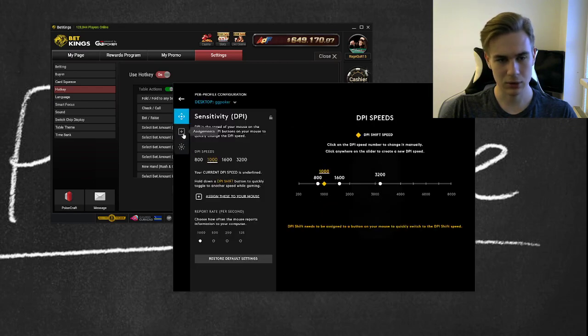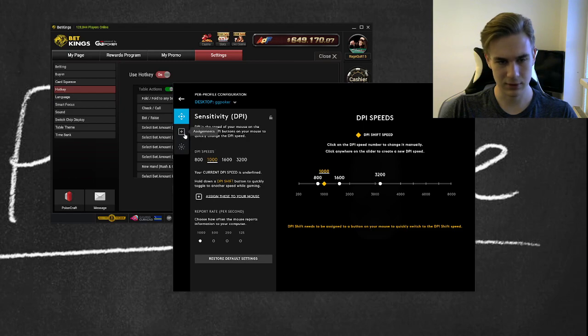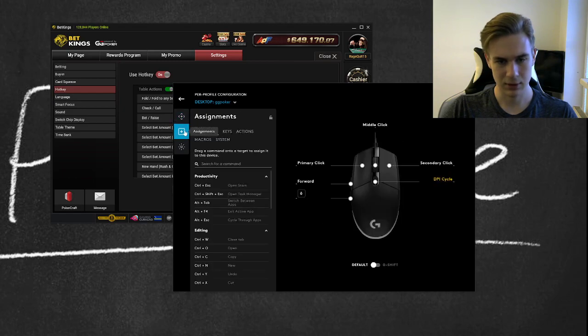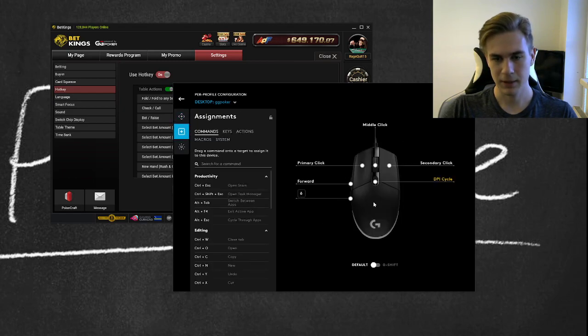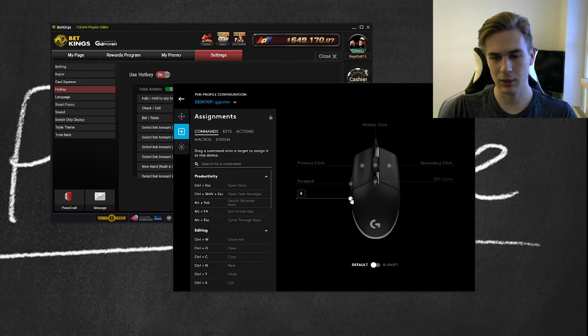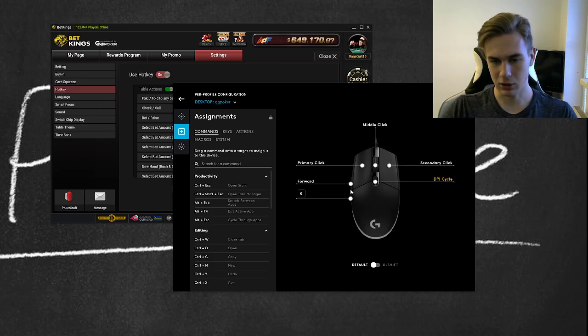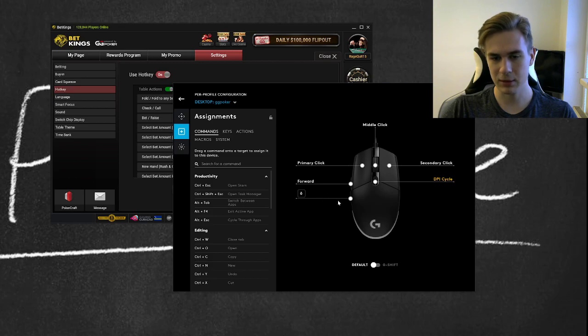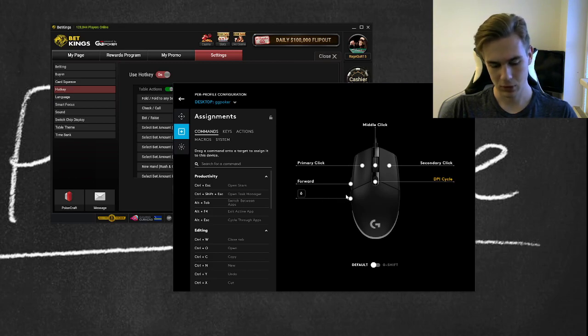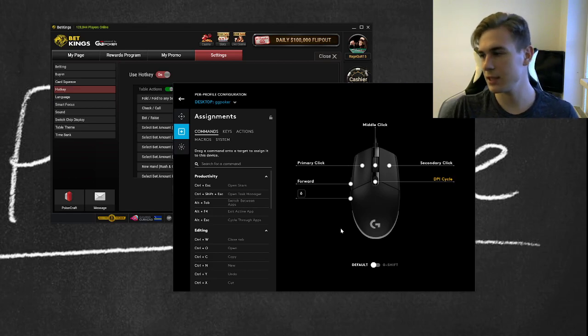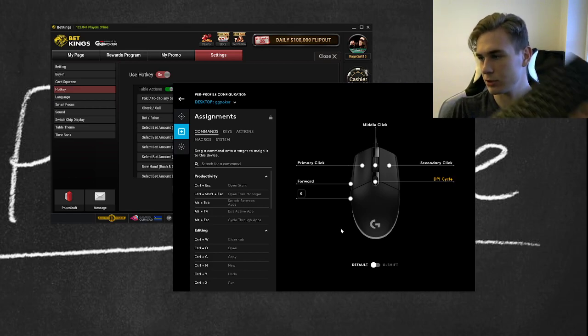Easy—you just go to the settings. And now you see, here are sensitivity assignments. You'll change the side button to some button that you have on the keyboard, because you can set it up on the keyboard.